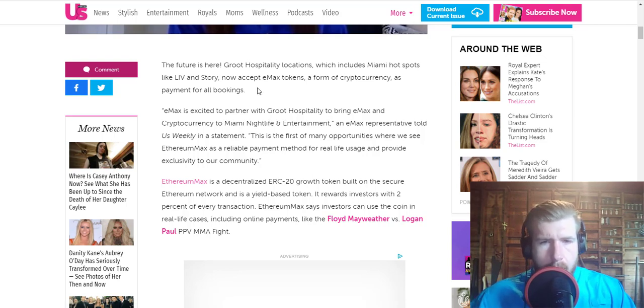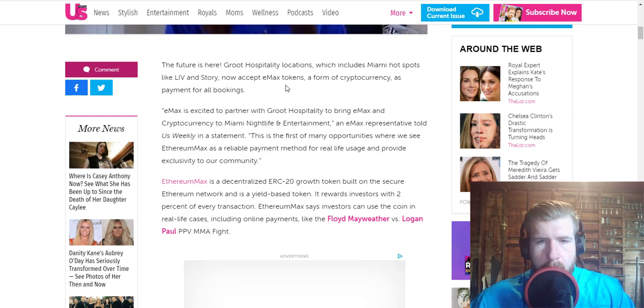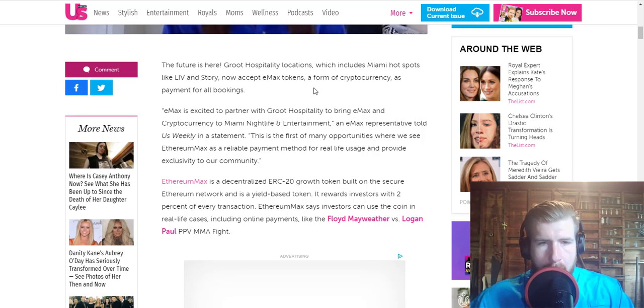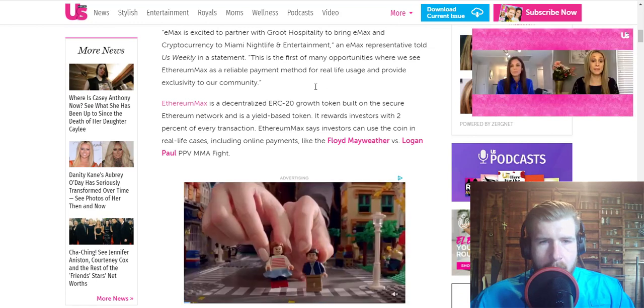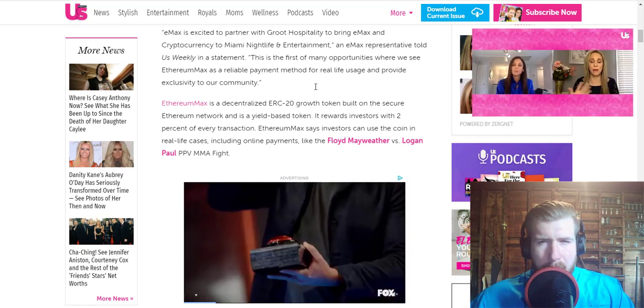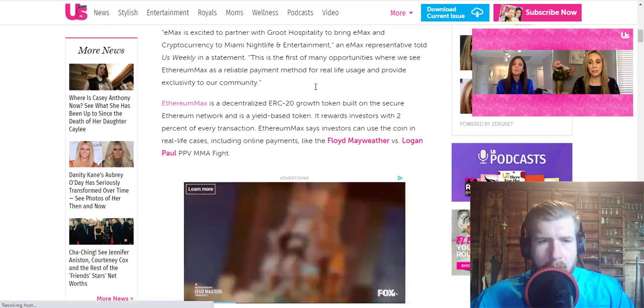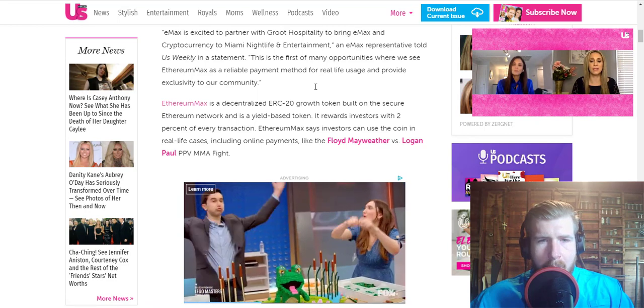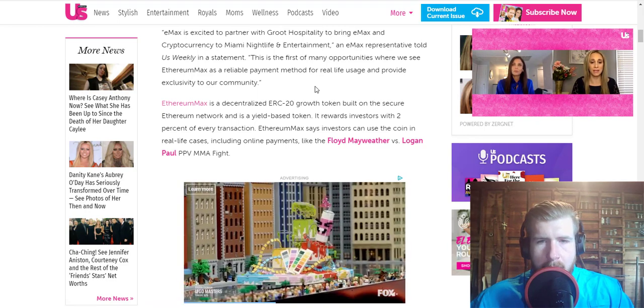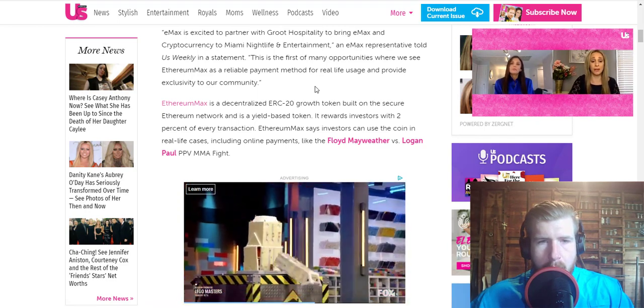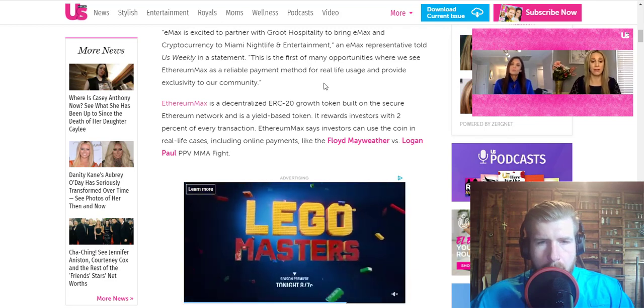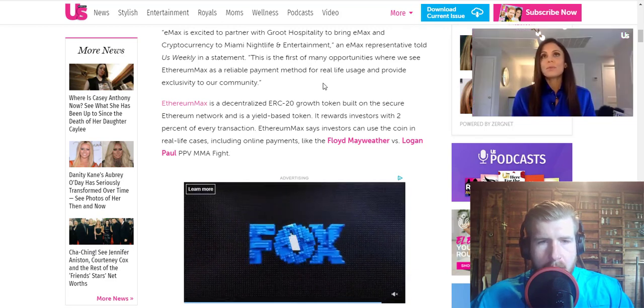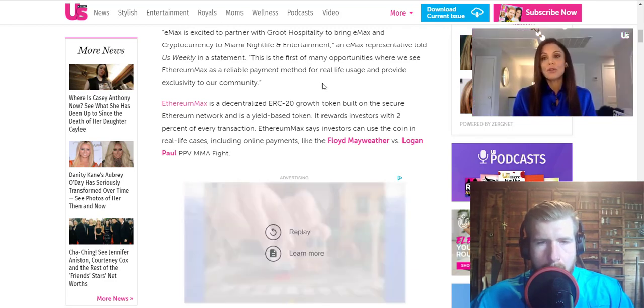The article starts: The future is here. Groot Hospitality locations, which include Miami hotspots like Live and Story, now accept EMAX tokens, a form of cryptocurrency, as payment for all bookings. EMAX is excited to partner with Groot Hospitality to bring EMAX and cryptocurrency to Miami nightlife and entertainment. An EMAX representative told Us Weekly in a statement: This is the first of many opportunities where we see Ethereum Max as a reliable payment method for real-life usage and provide exclusivity to our community.